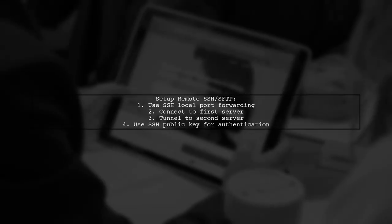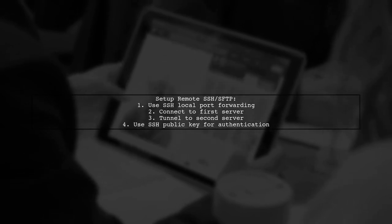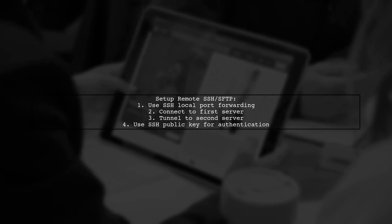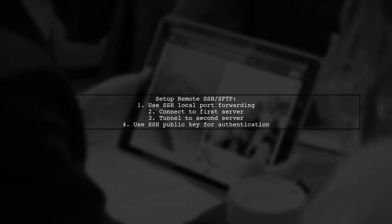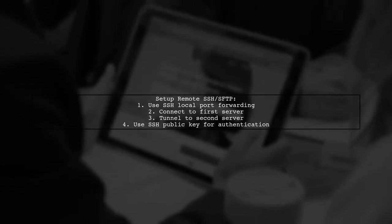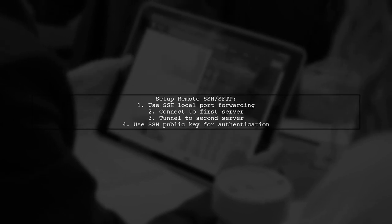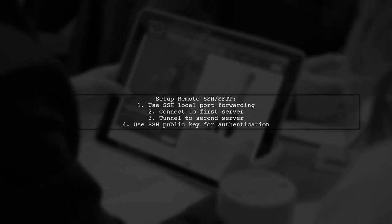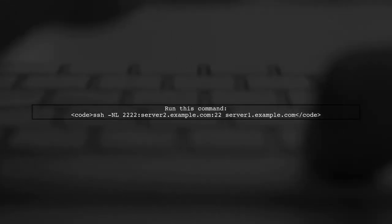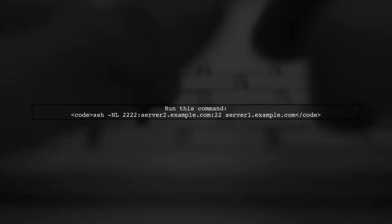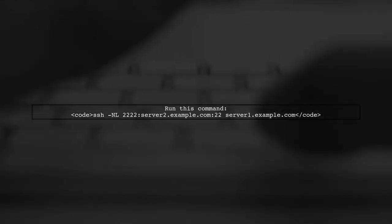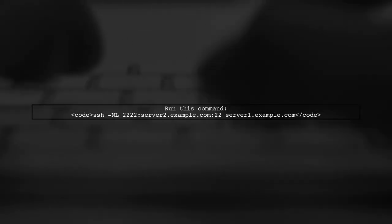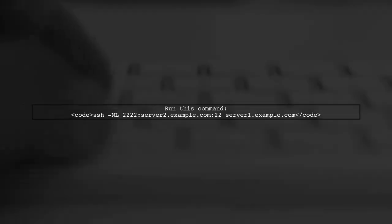To set up remote SSH and SFTP with NetBeans, you can use SSH local port forwarding. First, establish an SSH connection to your first remote server, which will tunnel to the second server. It's recommended to use SSH public key authentication for convenience. Run the following command on your local machine to keep the connection active. This command forwards port 22222 on your local machine to port 22 on the second server through the first server.